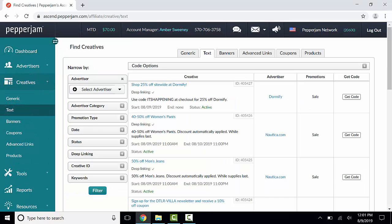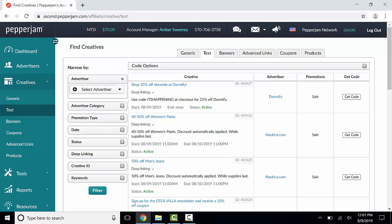This will list all of the text links from advertisers that you are partnered with. You can filter your results by Advertiser, Category, Promotion Type, Date, Whether or Not Deep Linking is Allowed, Creative IDs, and Keywords. Click on the Filter button to load your results.